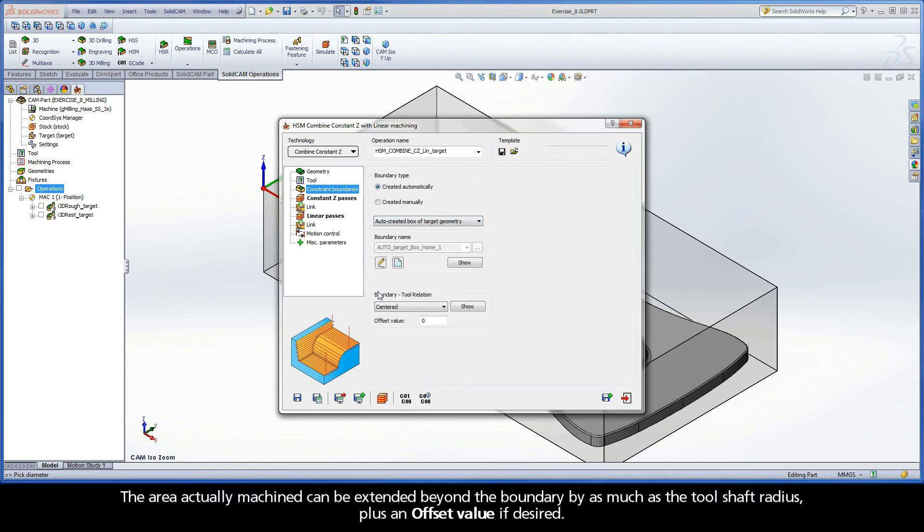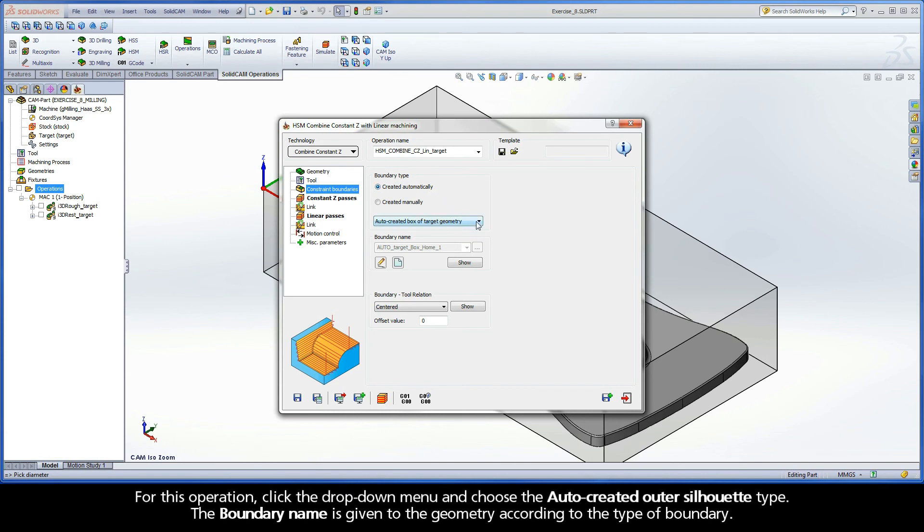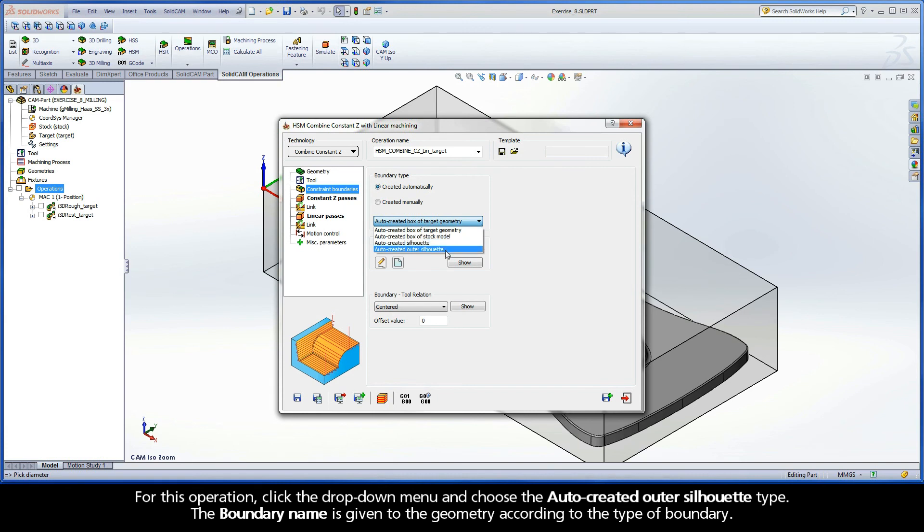The area actually machined can be extended beyond the boundary by as much as the tool shaft radius, plus an offset value if desired. Use the default option of Created Automatically for the boundary type. This option enables you to automatically create the boundary using the stock or target models. For this operation, click the drop-down menu and choose the Auto Created Outer Silhouette Type.